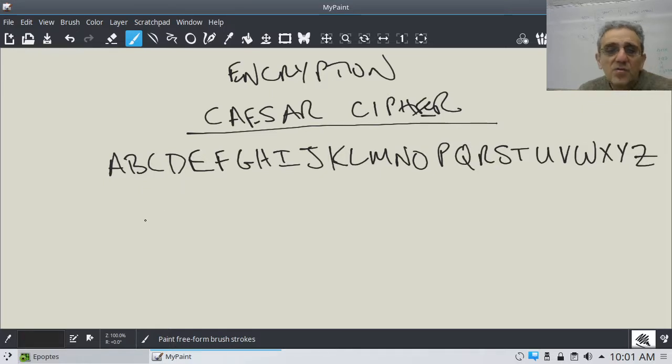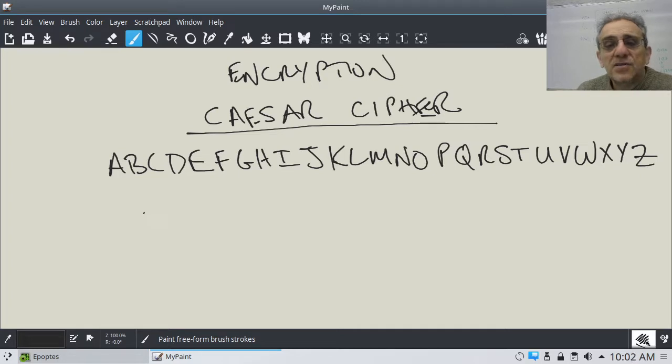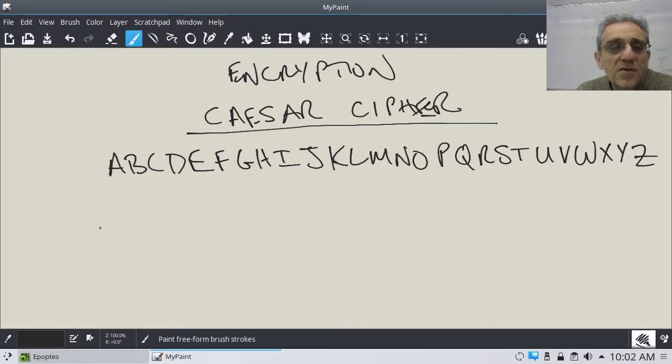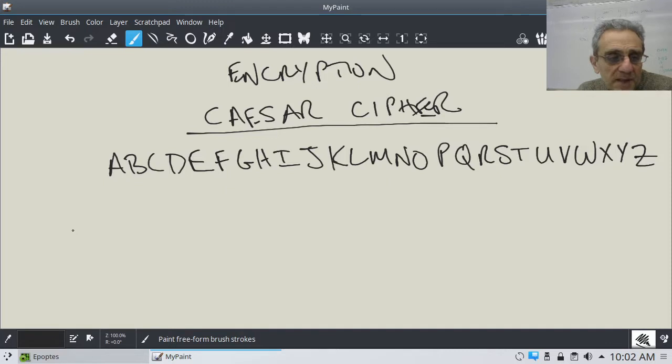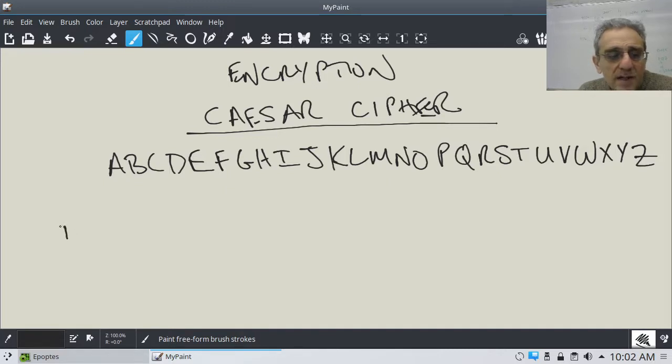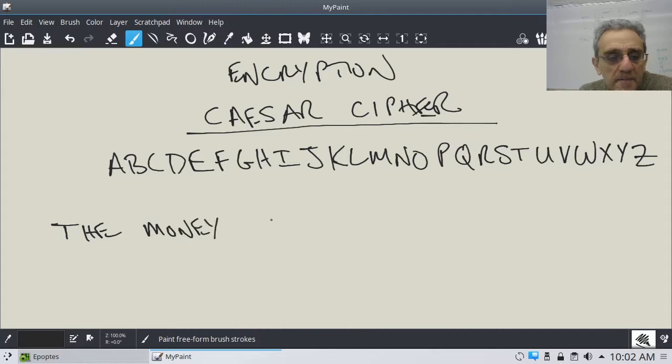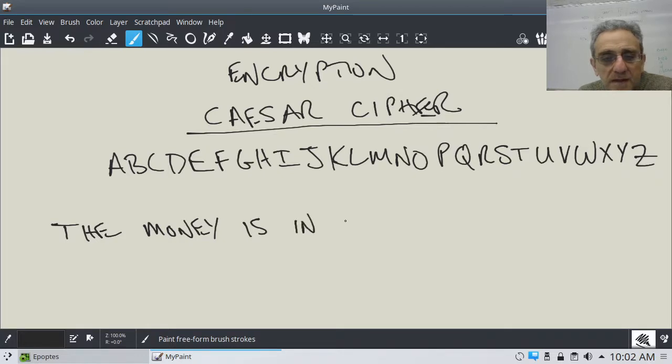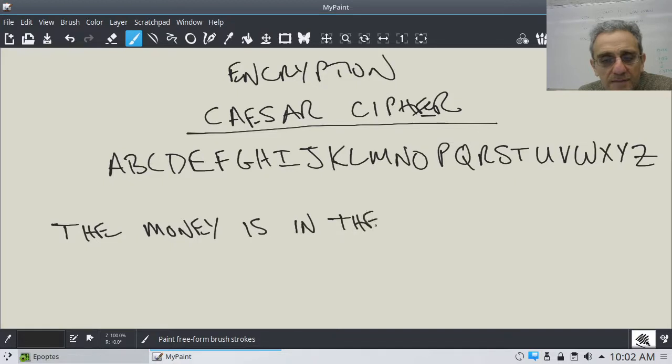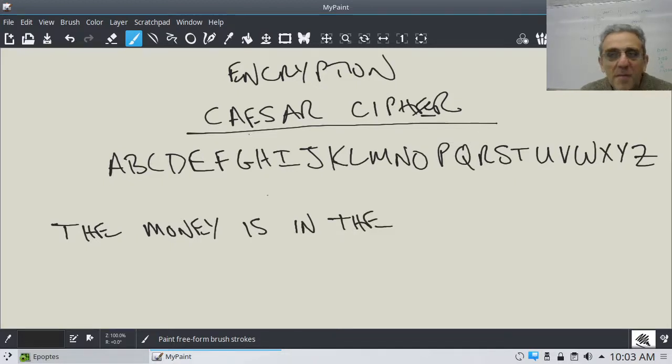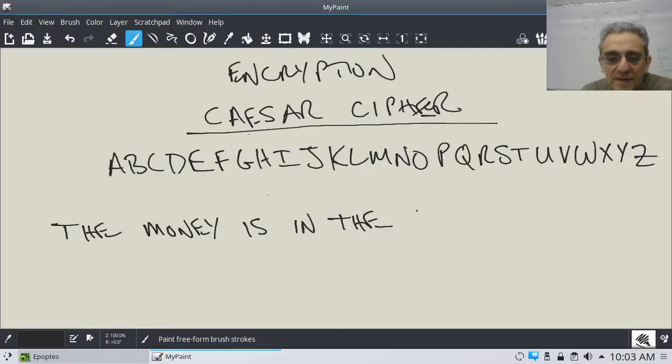So now, in English, our alphabet is 26 letters long. Let me write a secret sentence, and let's say something like, the money is in the safe.